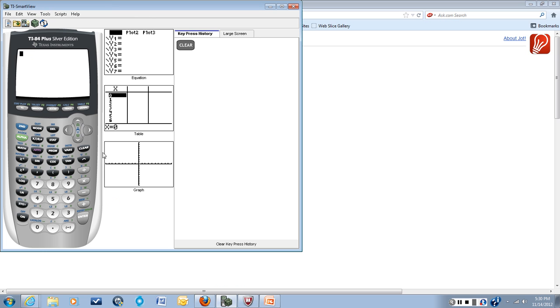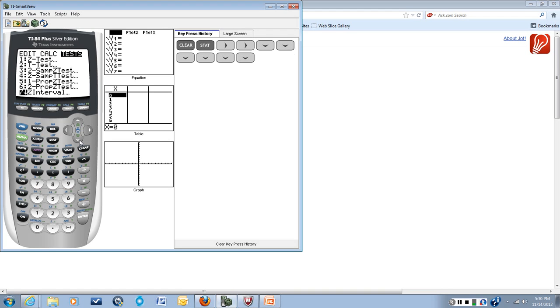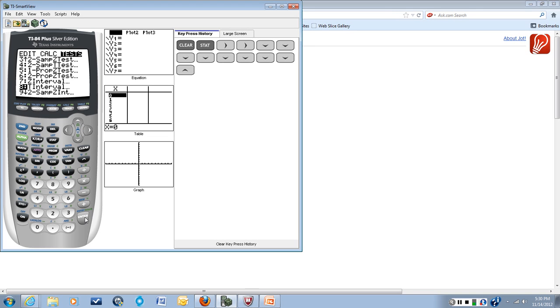And we can go to STAT and TESTS, and what we want is the T-interval, which is choice number 8. You can just type in 8 or you can arrow down to it, T-interval.